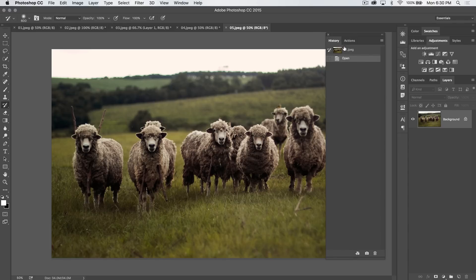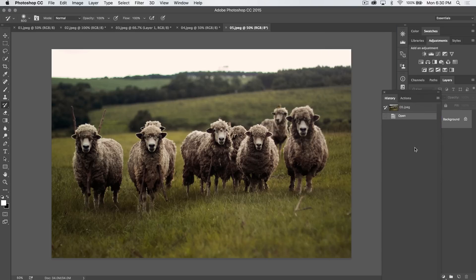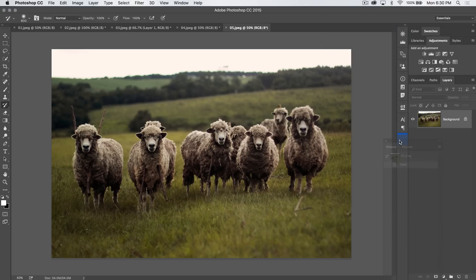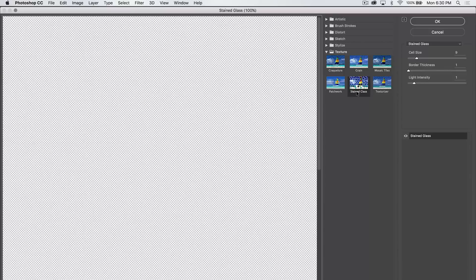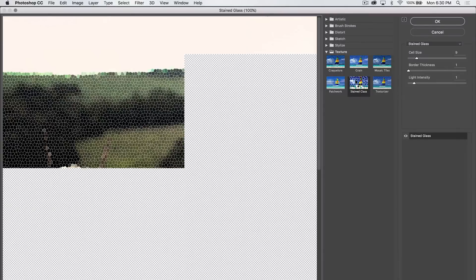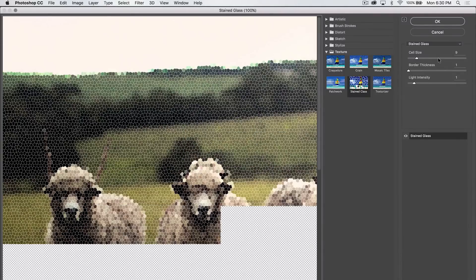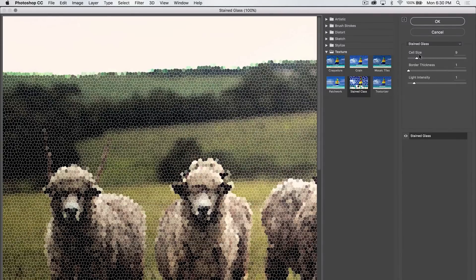We're going to paint from our original image — just getting that out in the open before we get going. We've got the background image selected. We're going to go Filter > Filter Gallery.